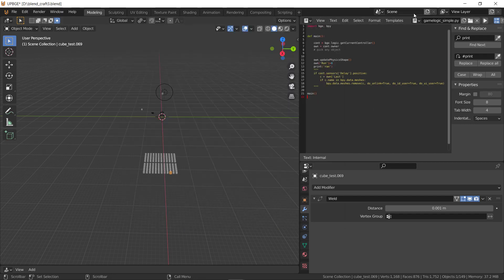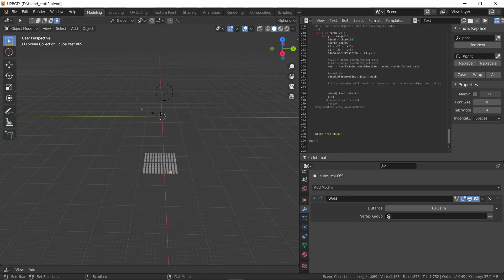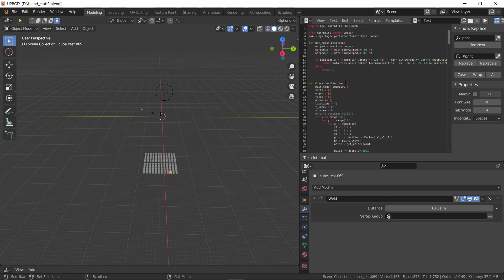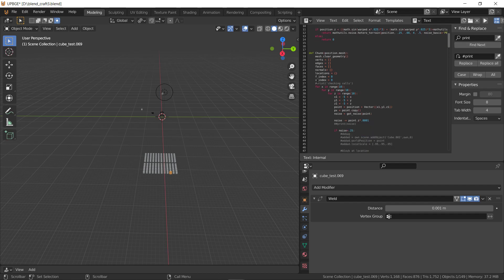All right, so I coded this to be able to generate chunks which are voxel, 10 by 10 by 10 voxels, that an object can represent 100 cubes basically, each chunk does. One Blender object is 100 voxels.